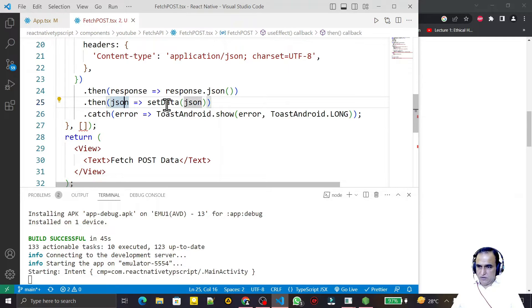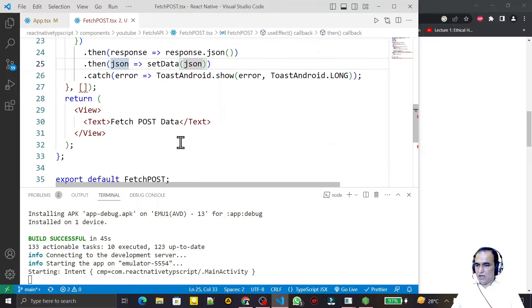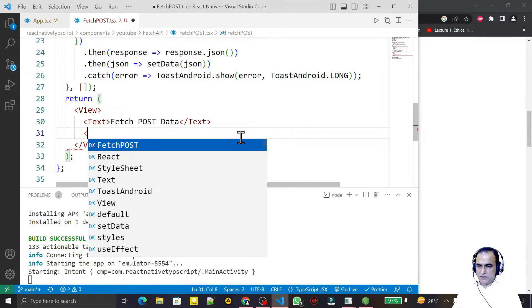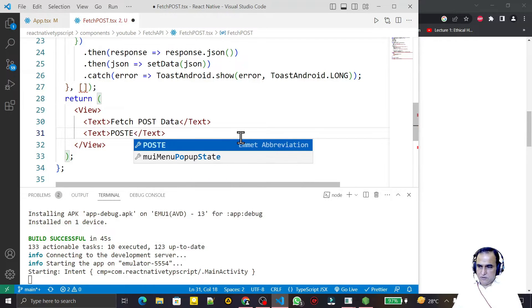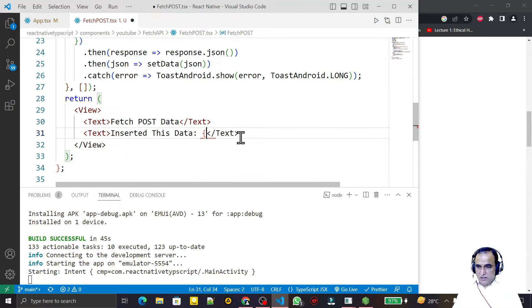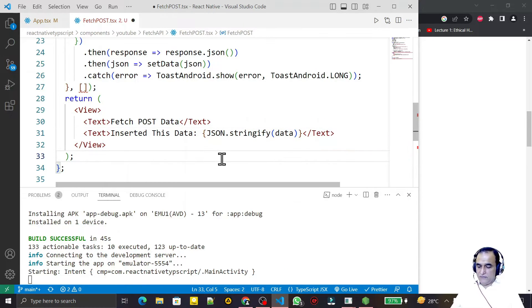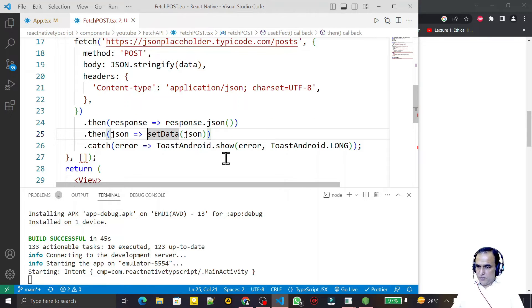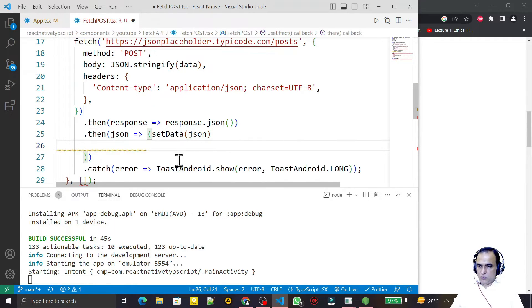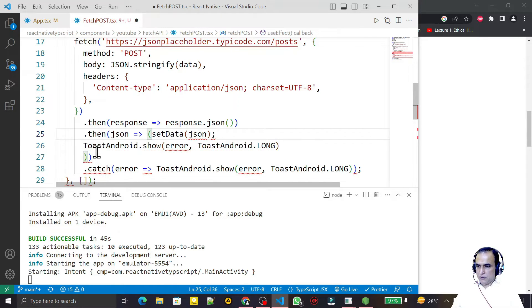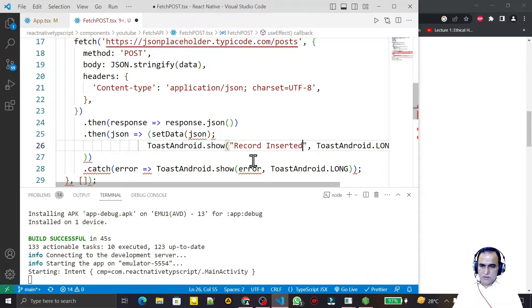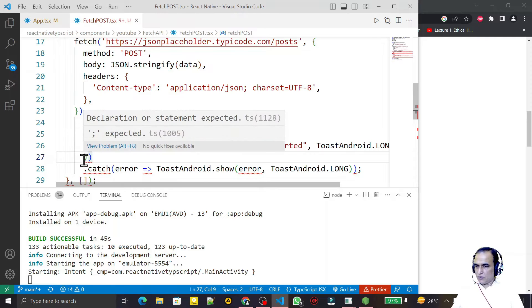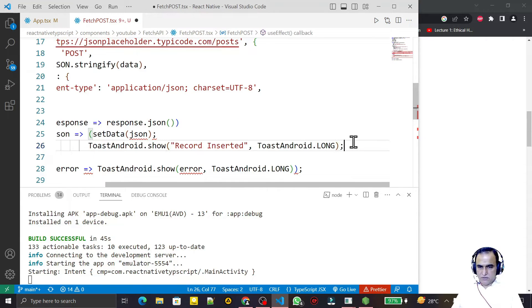If the information is inserted, we get the data back as JSON and we can display this information. I add a Text element showing 'Inserted Data' and use JSON.stringify(data) to display the returned data. I also add a Toast notification saying 'Record Inserted' to confirm the operation. I fix a semicolon error and save.